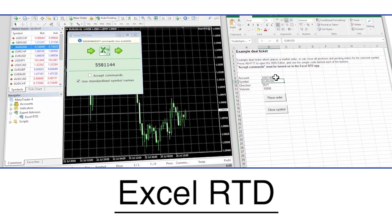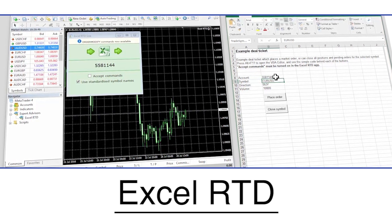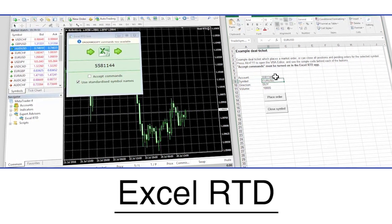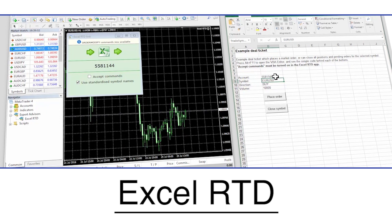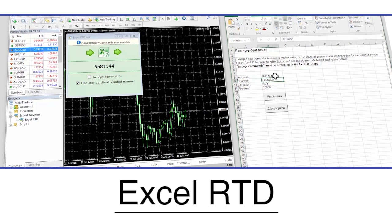Advanced Excel users could also use Excel RTD to send trading instructions from Excel macros to MT4.